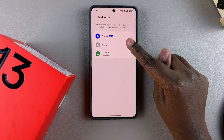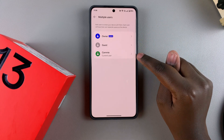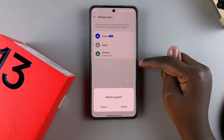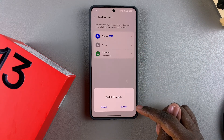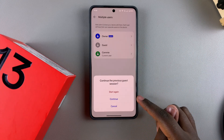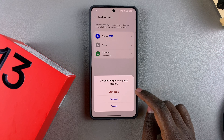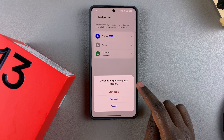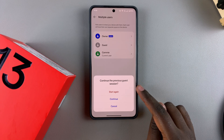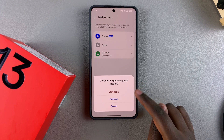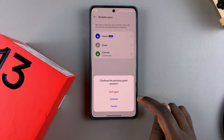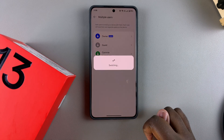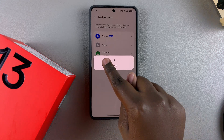If you want to switch accounts, just select the account you want to switch to. So if I wanted to move to guest user mode, I'll just tap on it, then confirm that I wish to switch to guest. You can choose to switch to a previous guest session if you had already started one, or you can choose to create a whole new session — it's completely up to you. I'll select Continue.